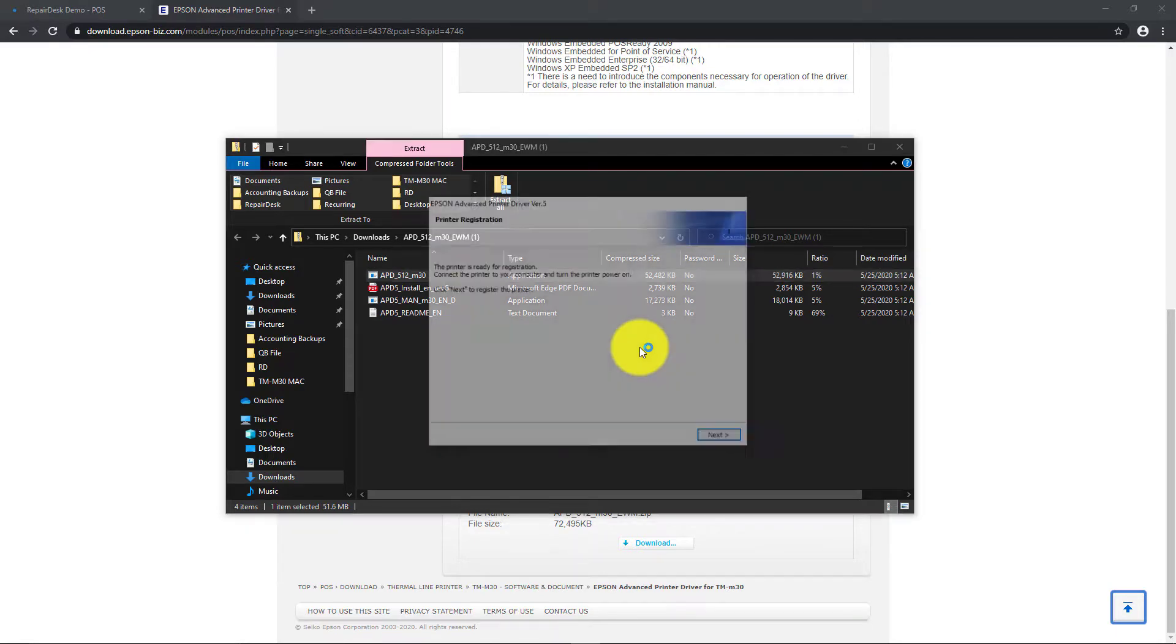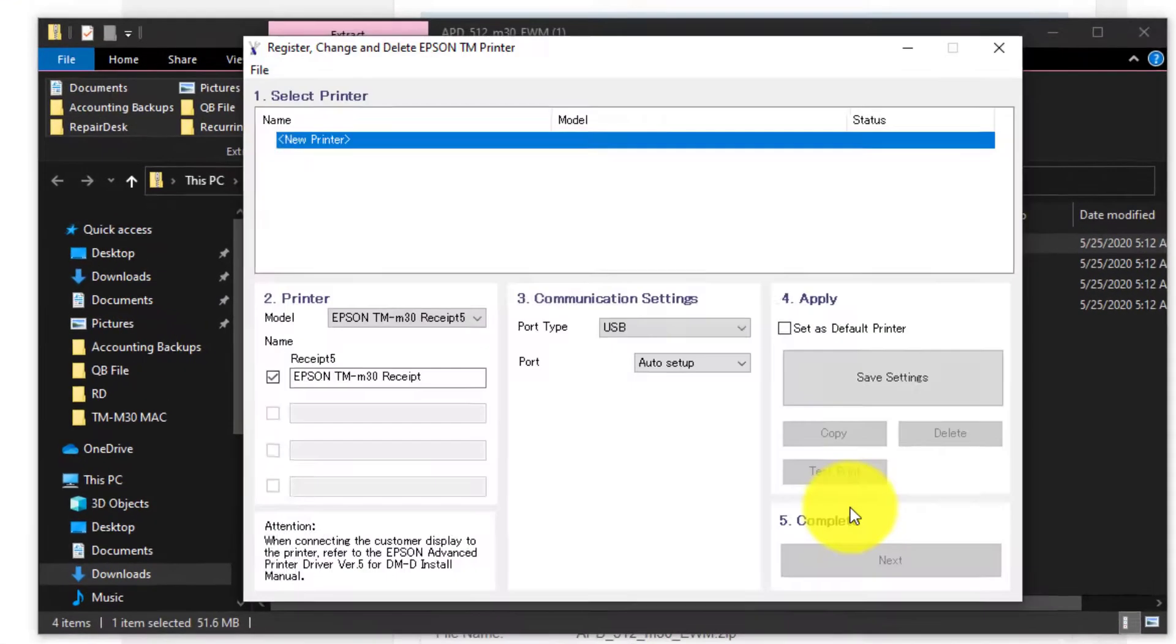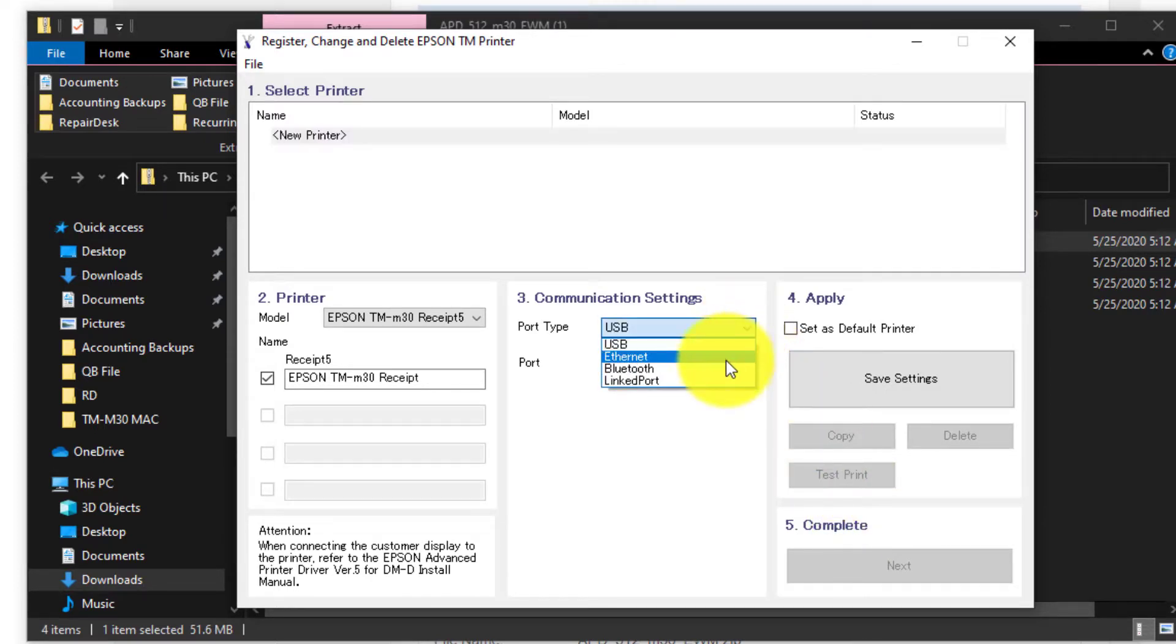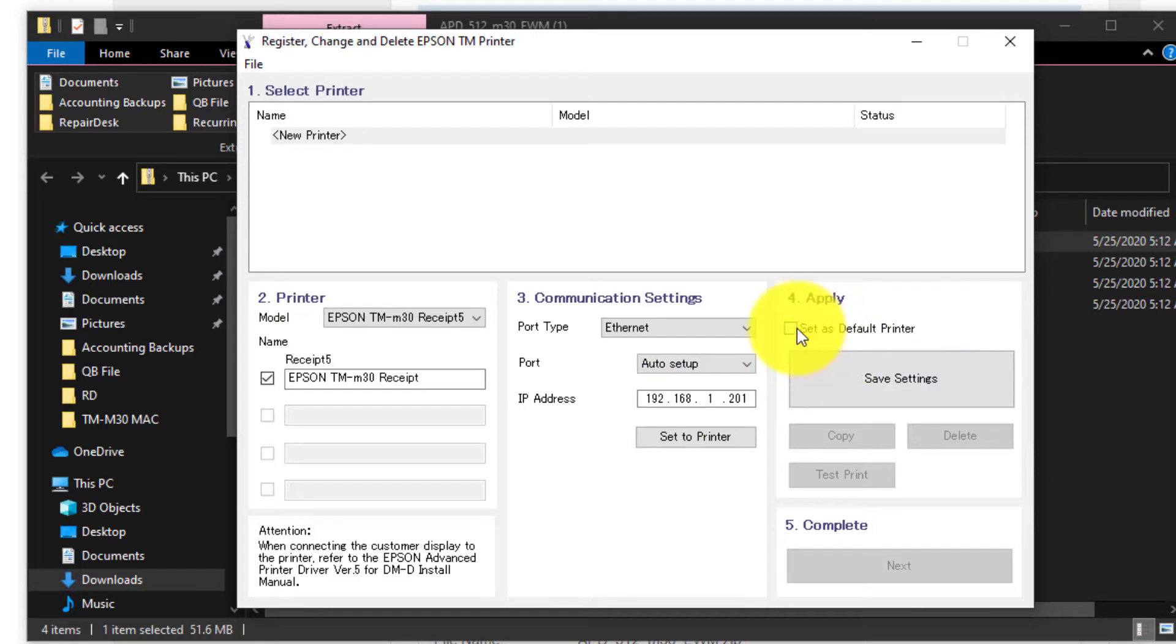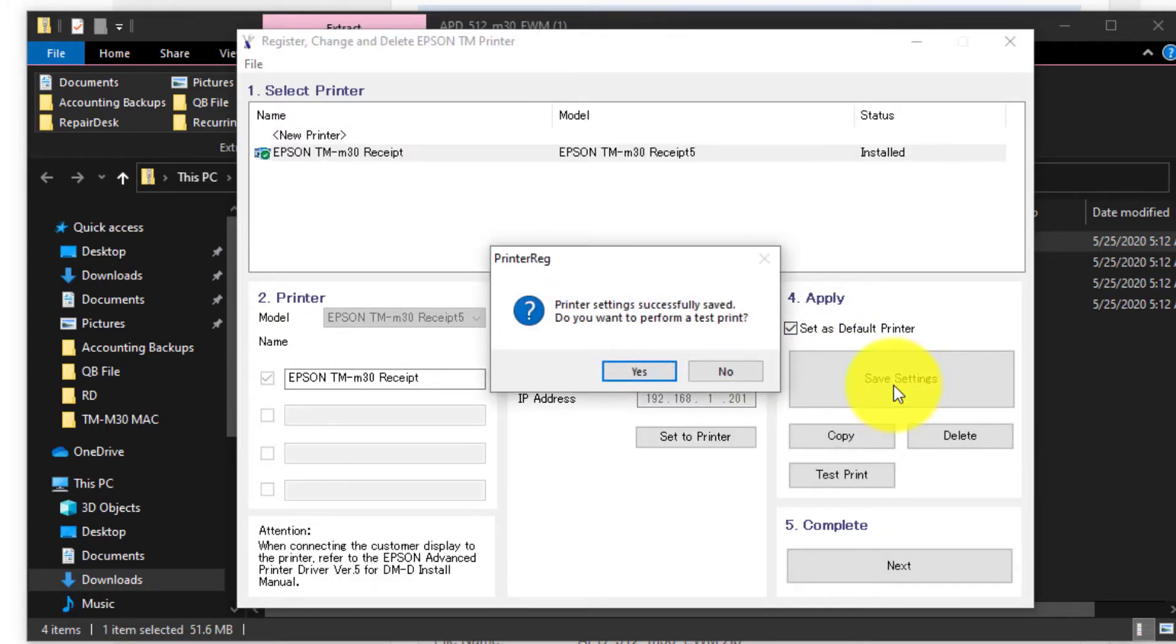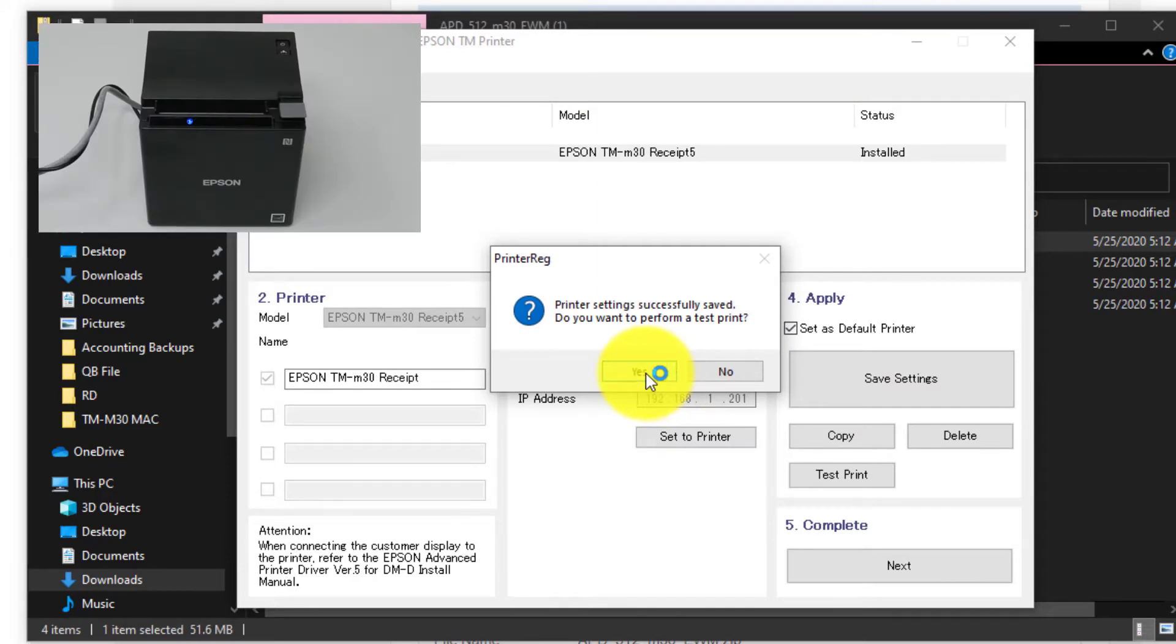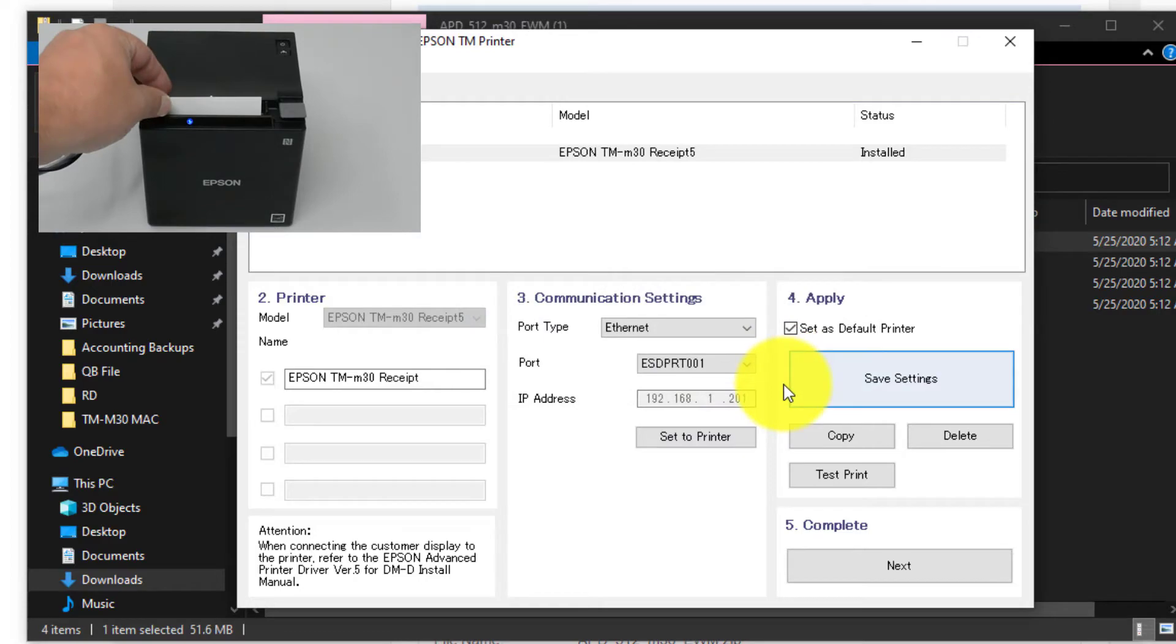When the setup is complete, you'll be taken to a new window where you can register your printer. On this page, go to the Port Type underneath the Communications section and select Ethernet. Then in the Port field, enter the IP address you printed out. To complete the process, under the Apply section, select Set as the Default Printer and click Save Settings. Click on Yes to print your test receipt and confirm that your printer is configured properly, and then finish out the registration process.